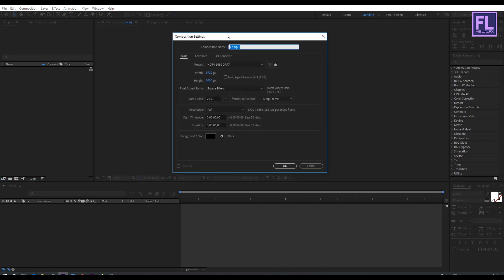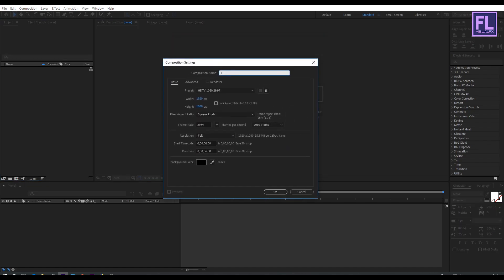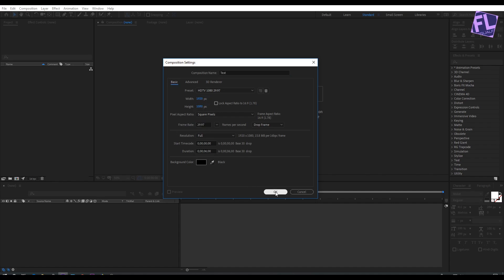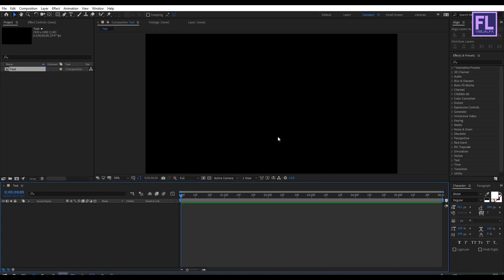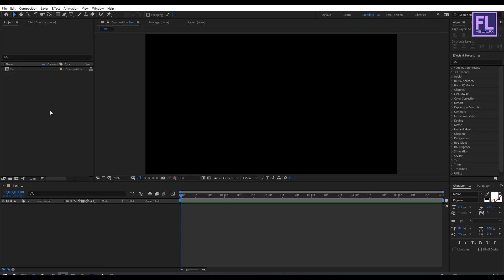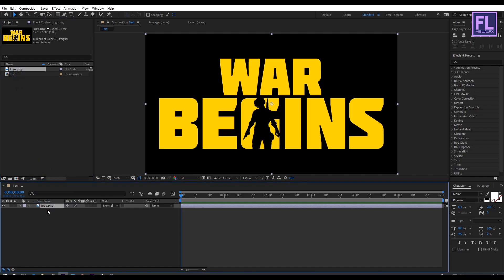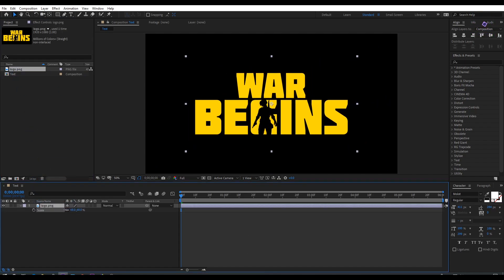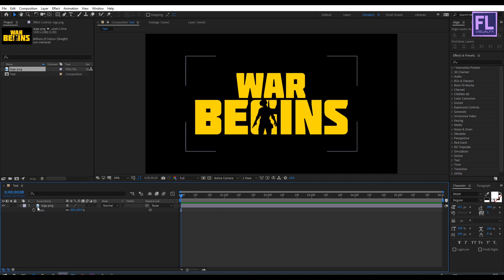OK, let's get started. First, create a new composition by clicking here and rename it to 'text'. I am going with 1920x1080p, framerate 29.97, and duration 6 seconds long, then click OK. Now let's import our logo — you can also use text instead of a logo. Import it and place it into this composition, then press S to open Scale and make it a little bit smaller.